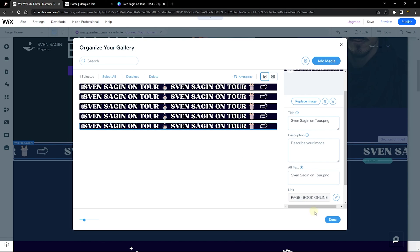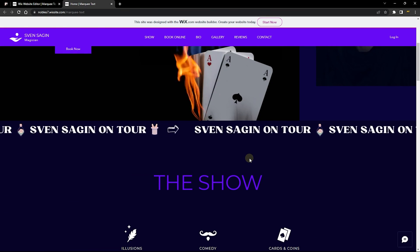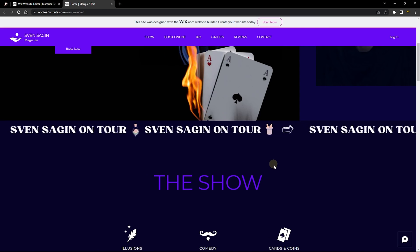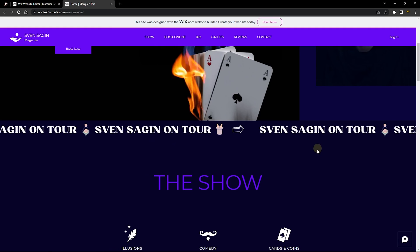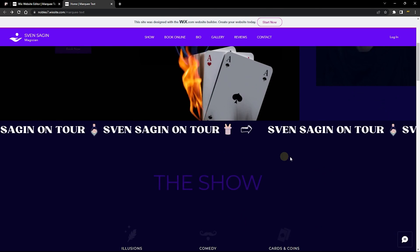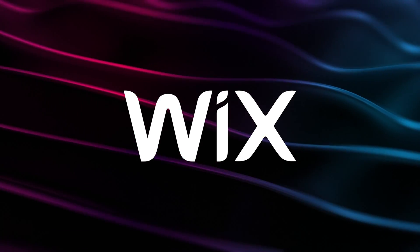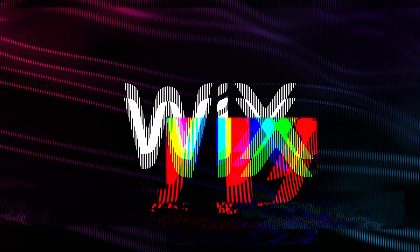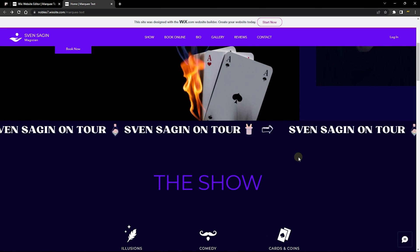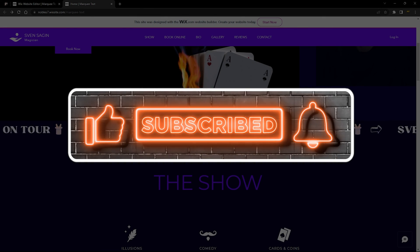After adding links to all images, click Done and publish the website. Viewing it on the live page, you can see a smooth scrolling text gallery. Hover to pause, click to follow the link. This is how you add a scrolling marquee text to your website without writing a single line of code — all tools used are free, including Wix.com. Thanks for watching, and see you in the next tutorial.